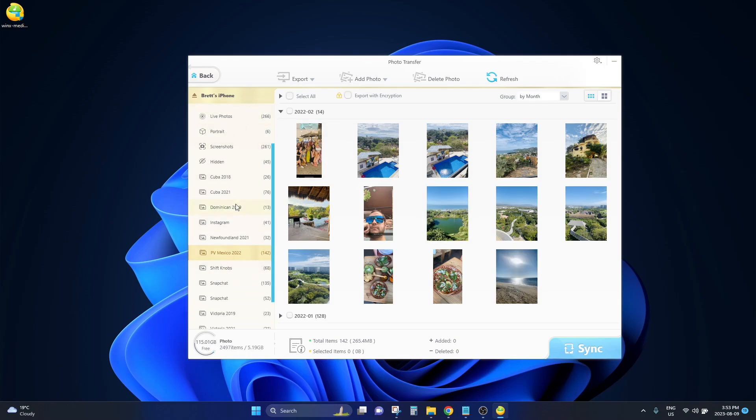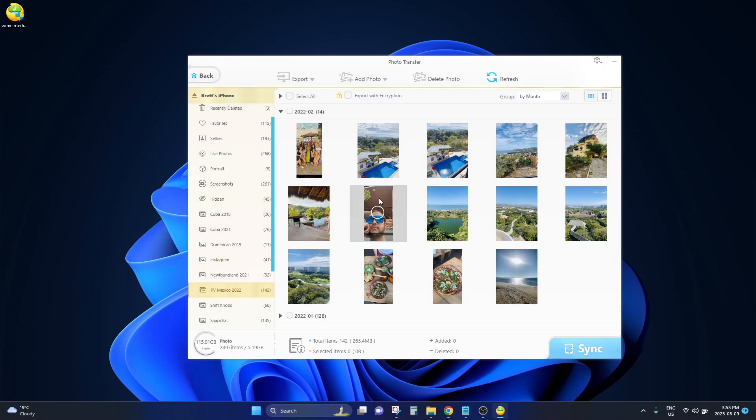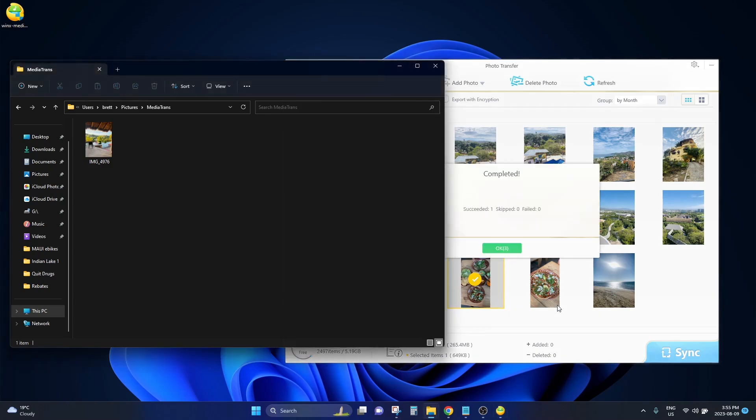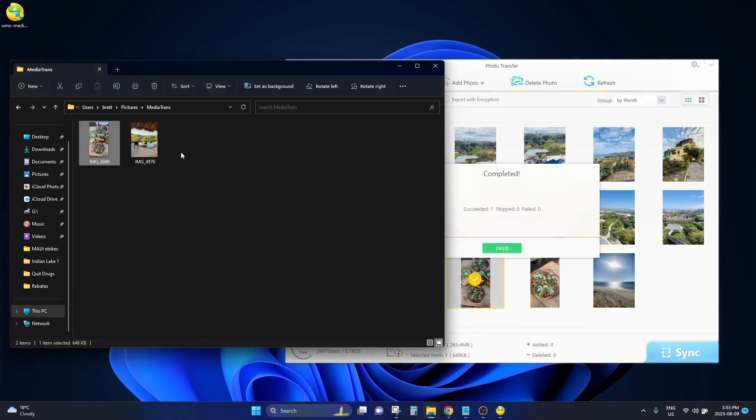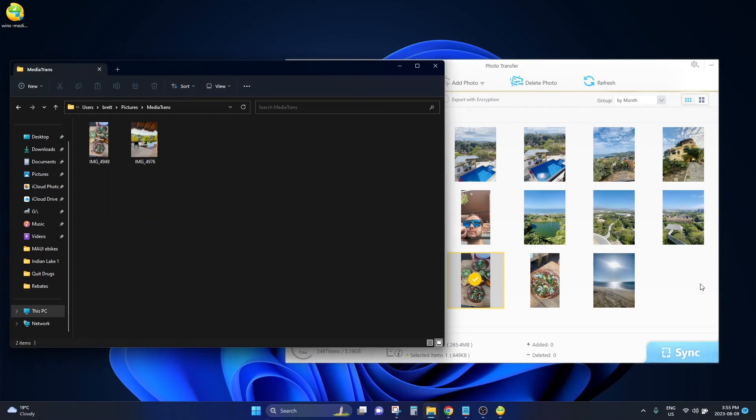I've just clicked over into this Mexico folder that I have on my phone. And if I want to take this picture of Mexican tacos from my iPhone and save it on my computer, I would just select it and click on the export button at the top and you will see that it instantly is saved onto your computer.